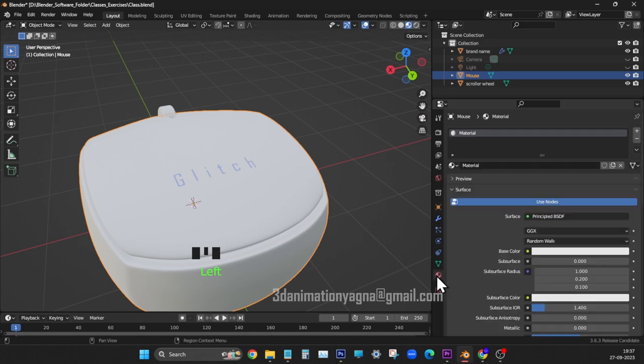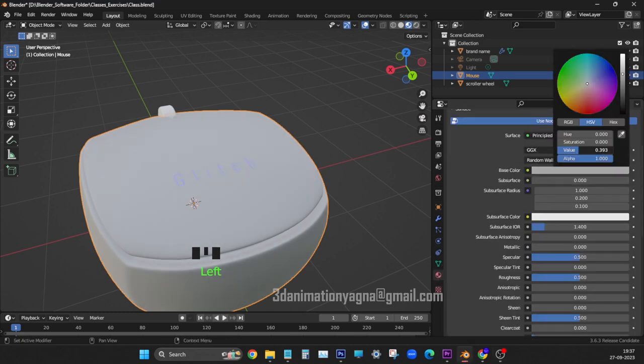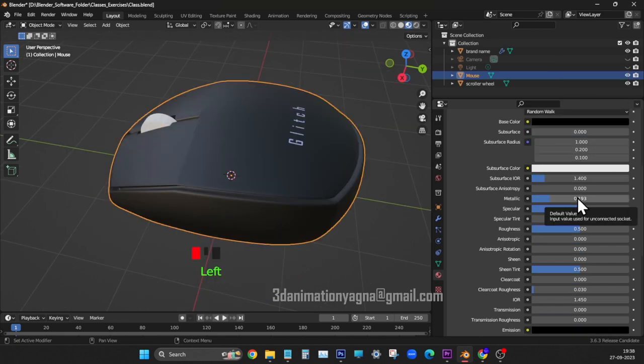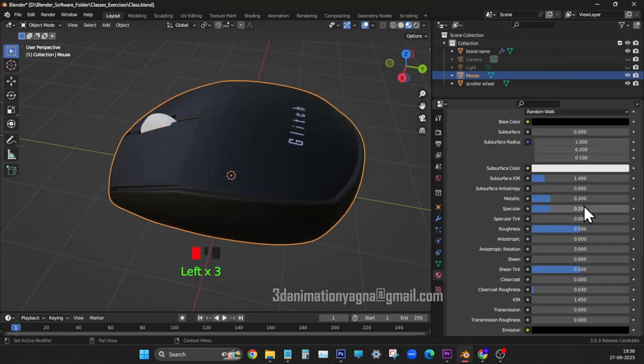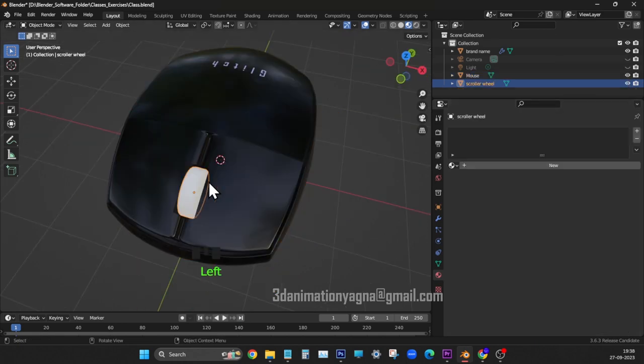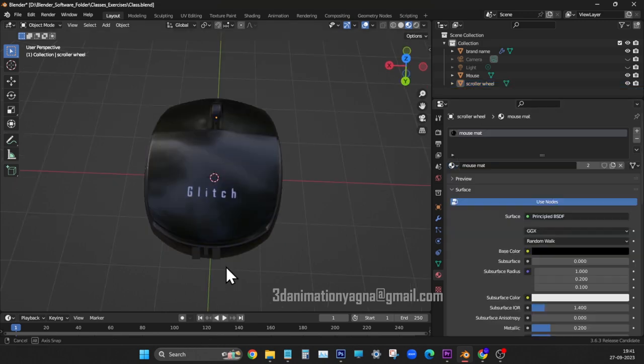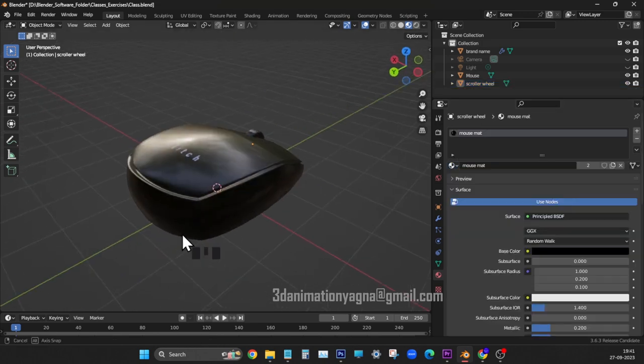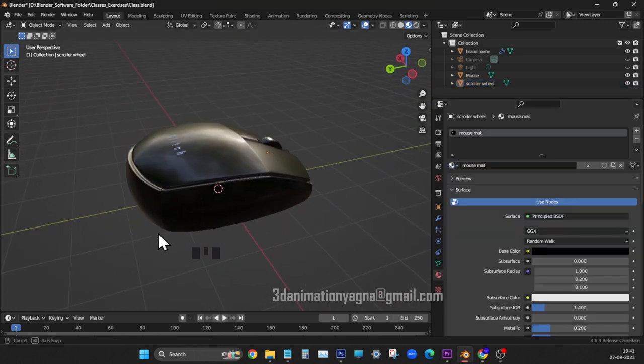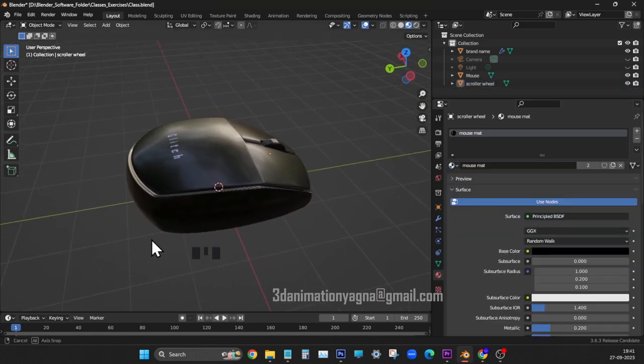Go to material properties. Click on new. Give a name. Black for base color. Type 0.2 for metallic, specular and roughness. Select wheel. Link black material from the browse. We have completed the mouse model.